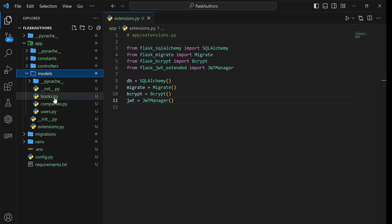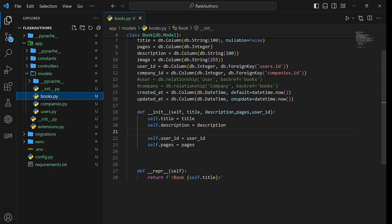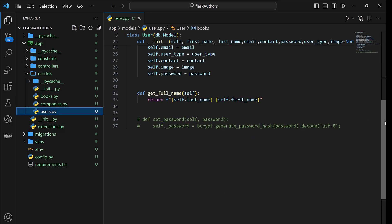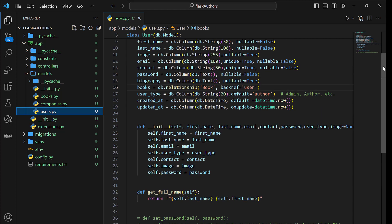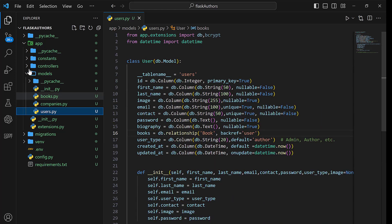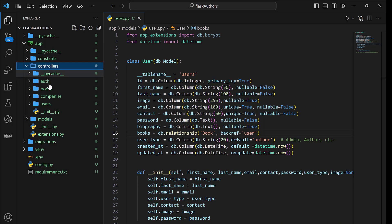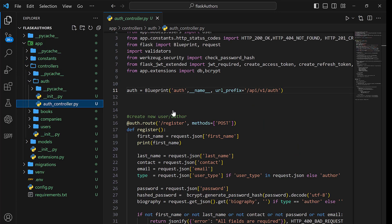All in all, we shall understand the importance of a clean project structure, and we shall be organizing code into models and packages, not forgetting the separating of constants, where we shall be working with the Model-View-Controller pattern.